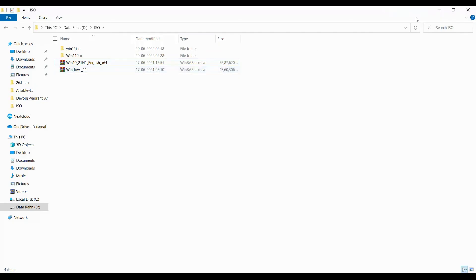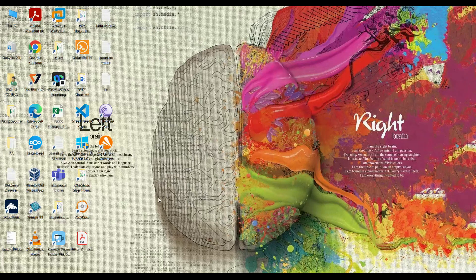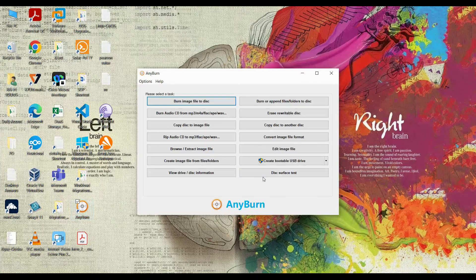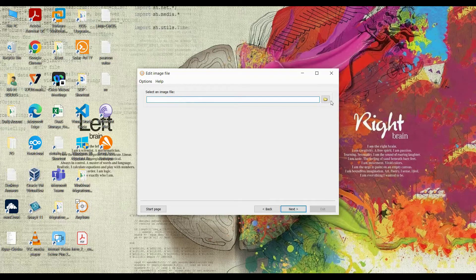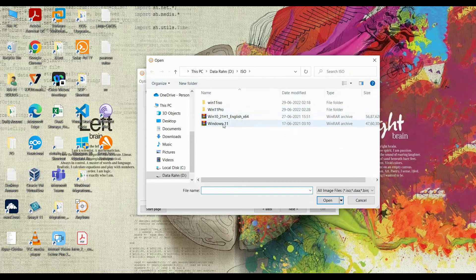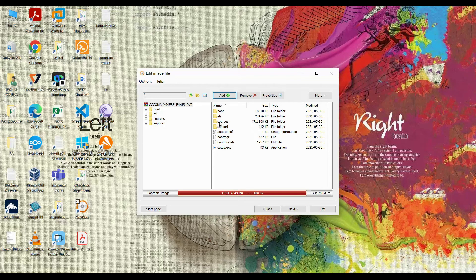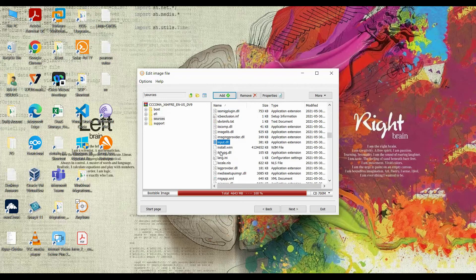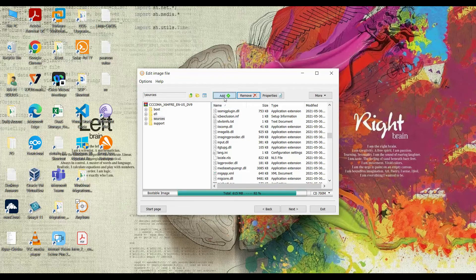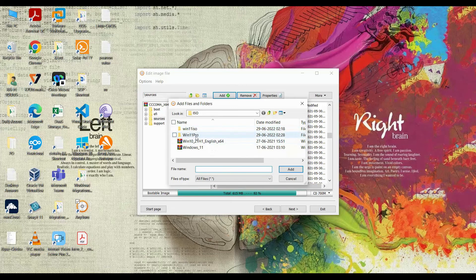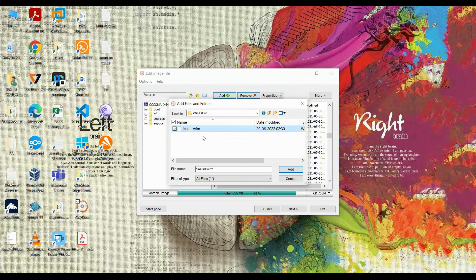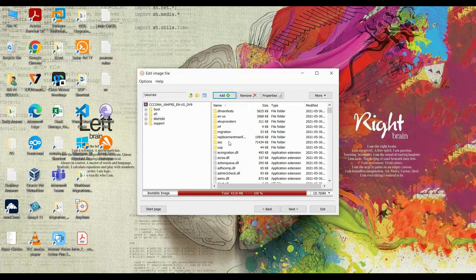Now open AnyBurn. You'll see 'Edit image file — select an image file to edit'. Select the Windows 11 ISO file and open it. Click Next, go to sources, and search for install.wim. Remove the existing install.wim.